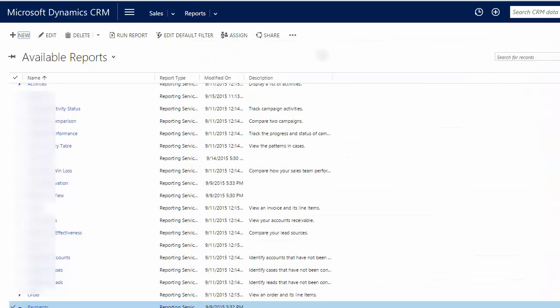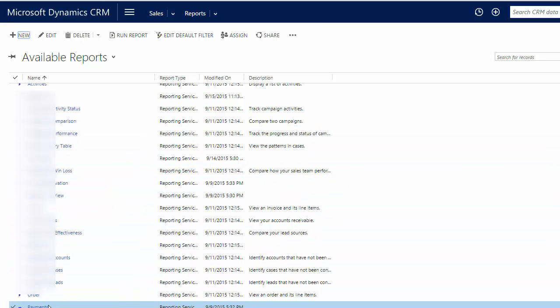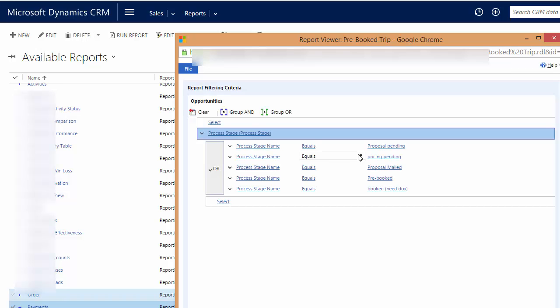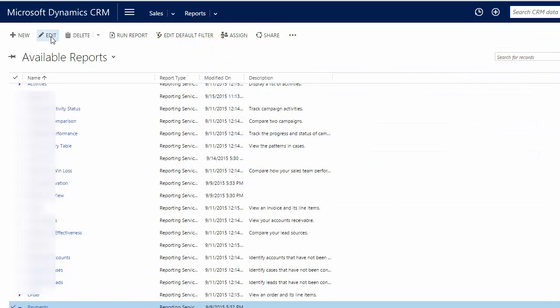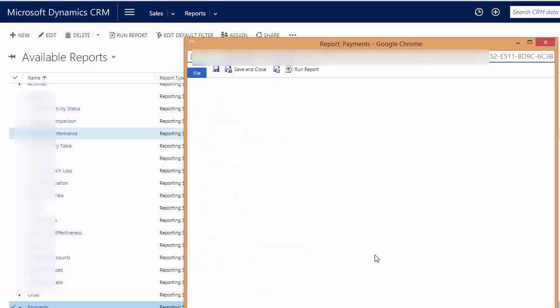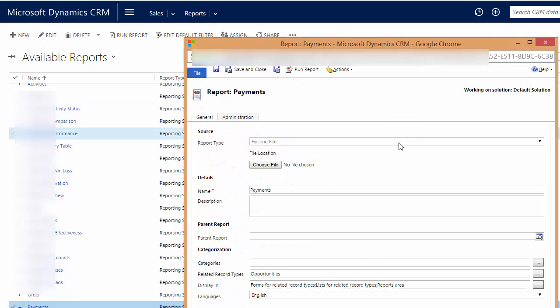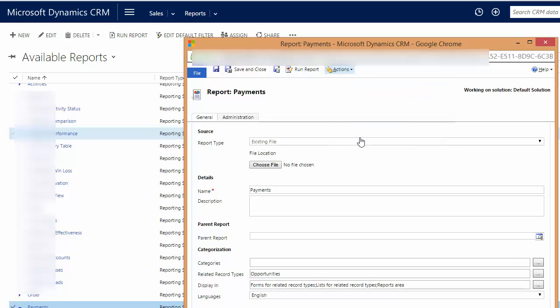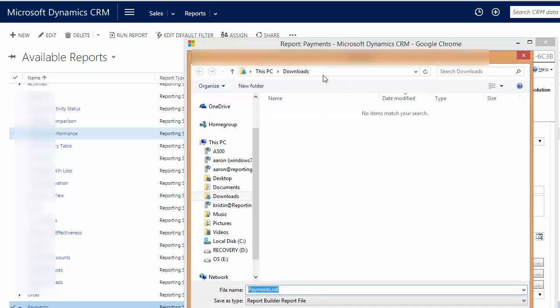So, in order to do that, you'll open up a particular report, and actually you'll edit a particular report, and when you do that, then you can go to Actions, and you can download the report. And see here, you can see that now I have a .rdl file that I can download,